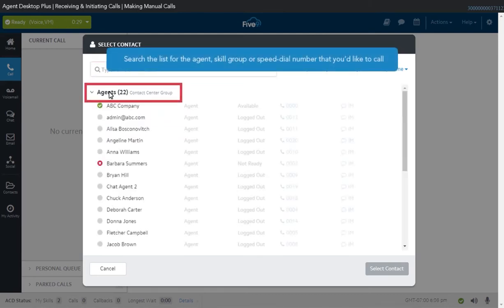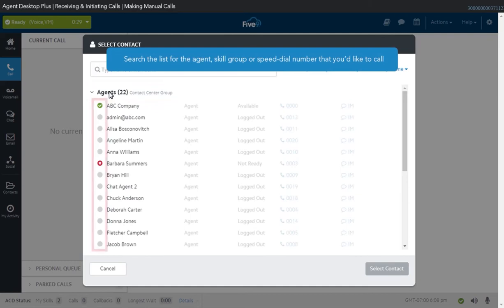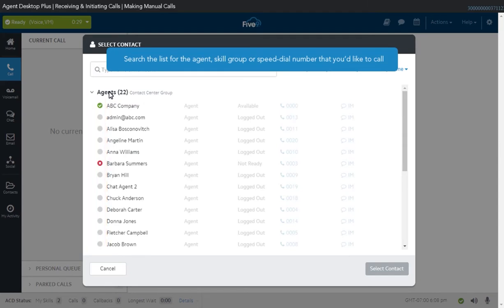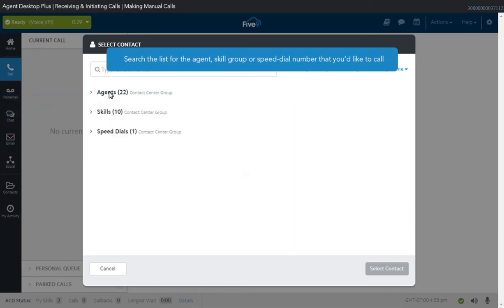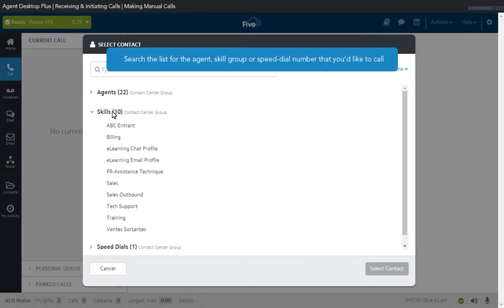The agent section shows a list of all the agents in the contact center. The icon next to the name indicates the availability of that agent. Green means the agent is ready to take a call, while red means that person is logged in but not ready to receive a call. Gray means that the agent is offline. Below the agent section, you will see all available skill groups. When calling a skill group, your call will be answered by any available agent within that skill.